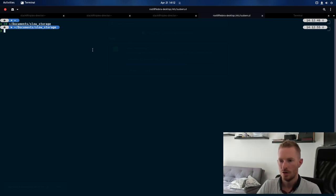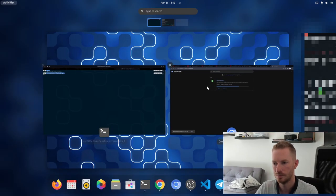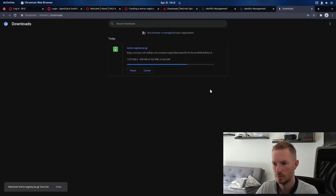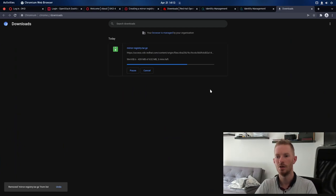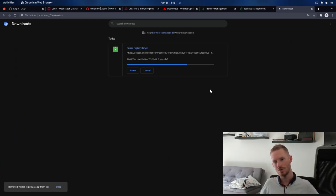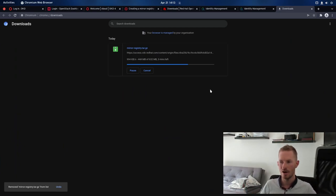So, how's our download going? Still downloading. Now this is why we have to have mirror registry, because the internet is just not too great here.